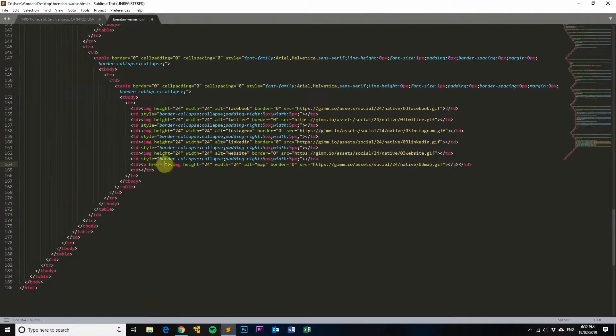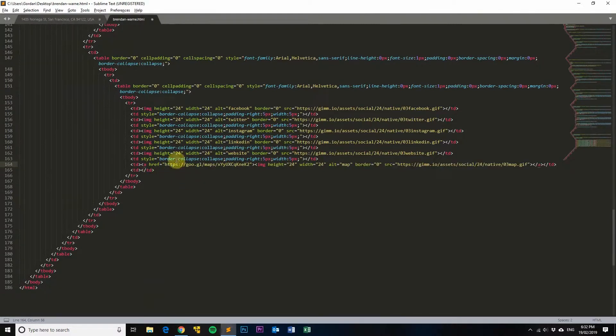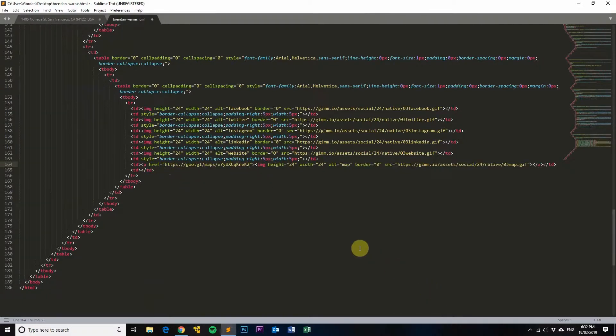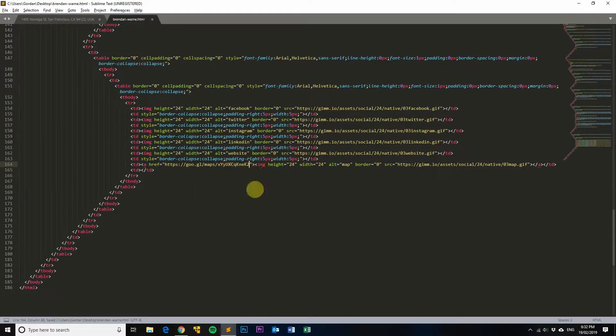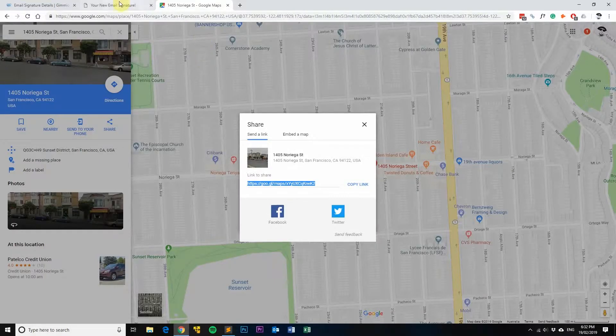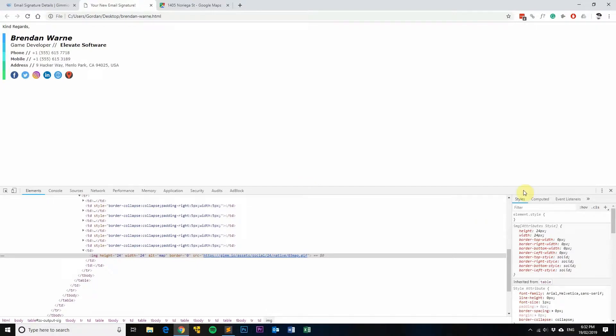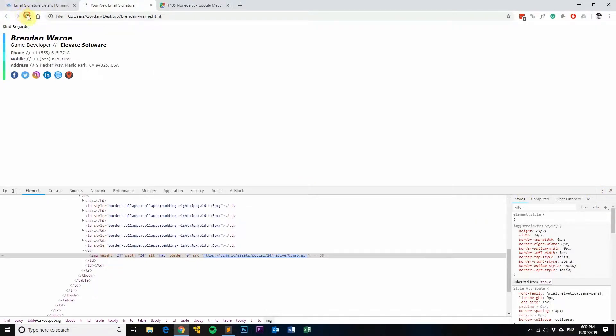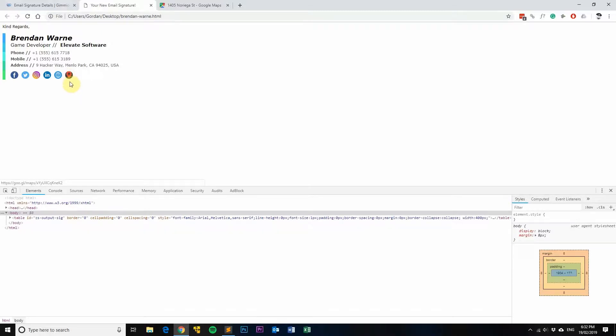Okay, then just save your file. I'll go back into here because I've already got it open. I'll just do a refresh, and you can see now that it's linked to my Google Maps link.